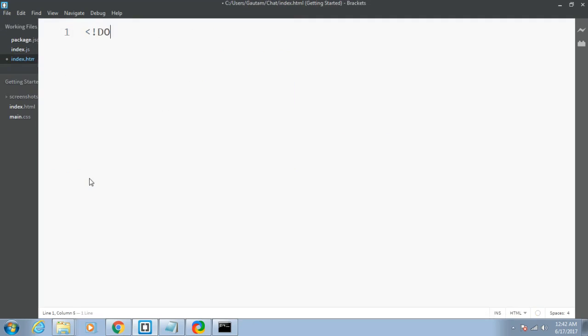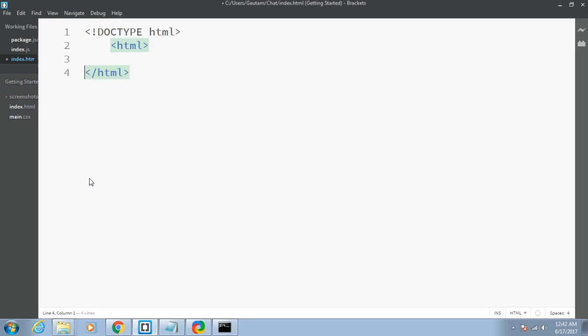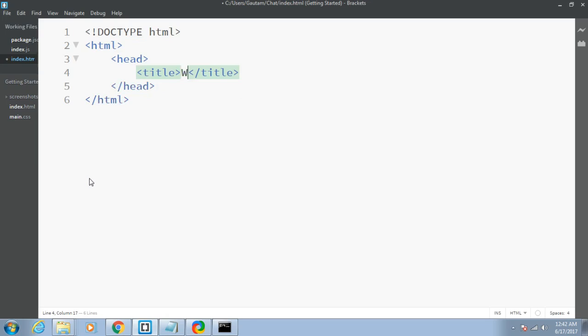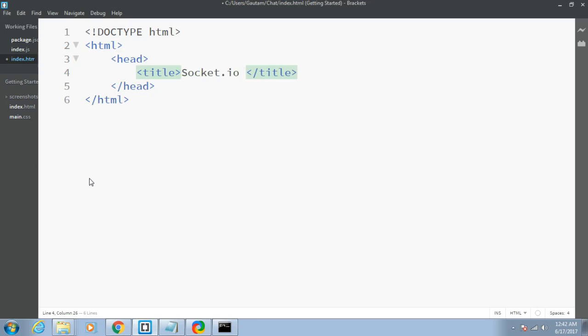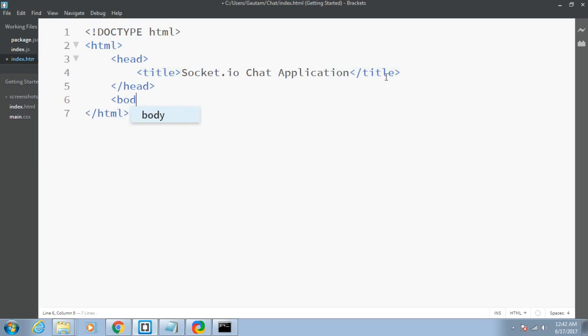Let me put the structure first: html and the head. Let me give a title of Socket.io Chat Application. After that we just have to make the body.